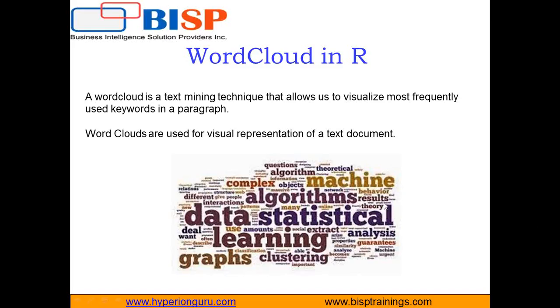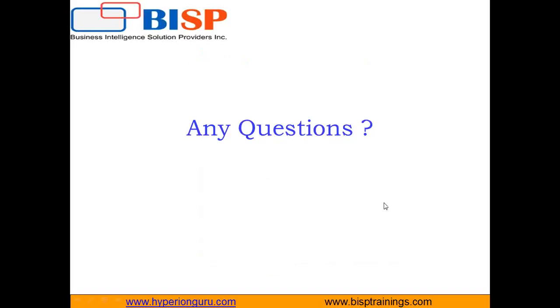That's all in this video. If you have any questions or queries, you can write to us on www.bisptraining.com. You can subscribe our YouTube channel for more videos on R. You can contact us for customized training on R for data visualization. Keep watching, have a nice day, goodbye.